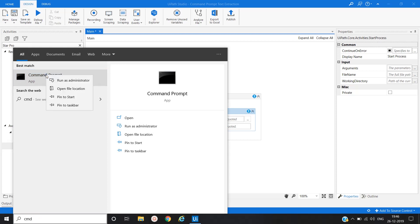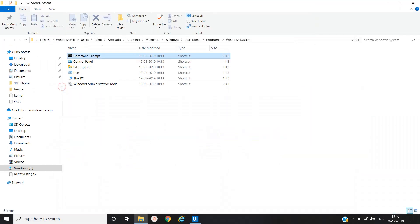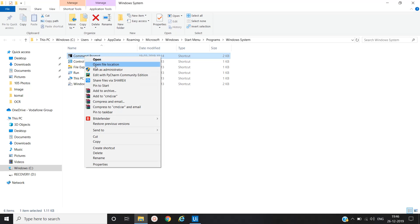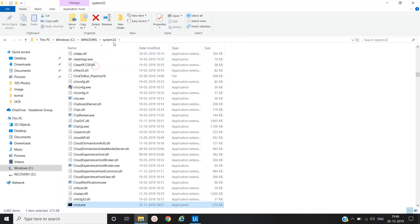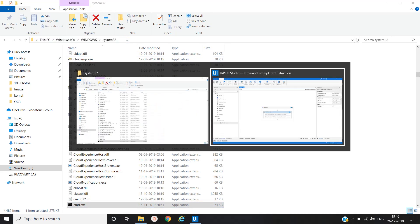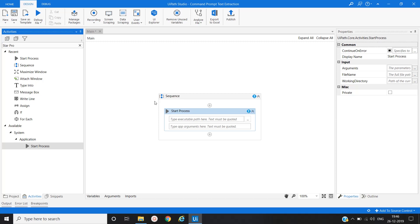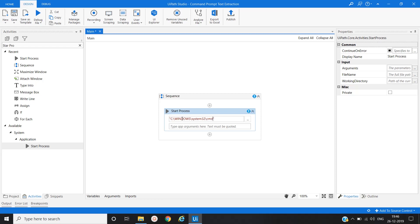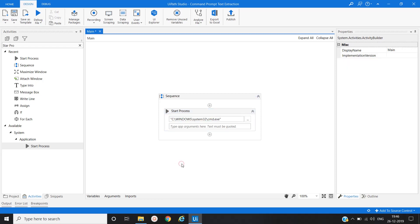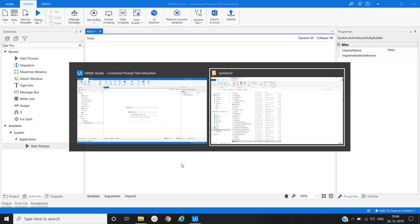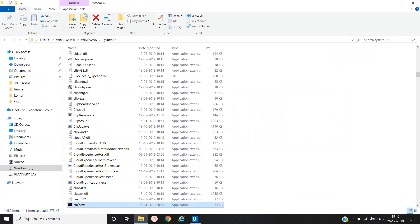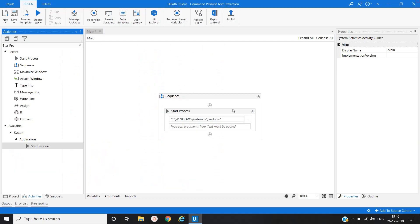Where's cmd, open file location, open file location. C windows system32 slash cmd dot exe. This is the path of our command prompt application.